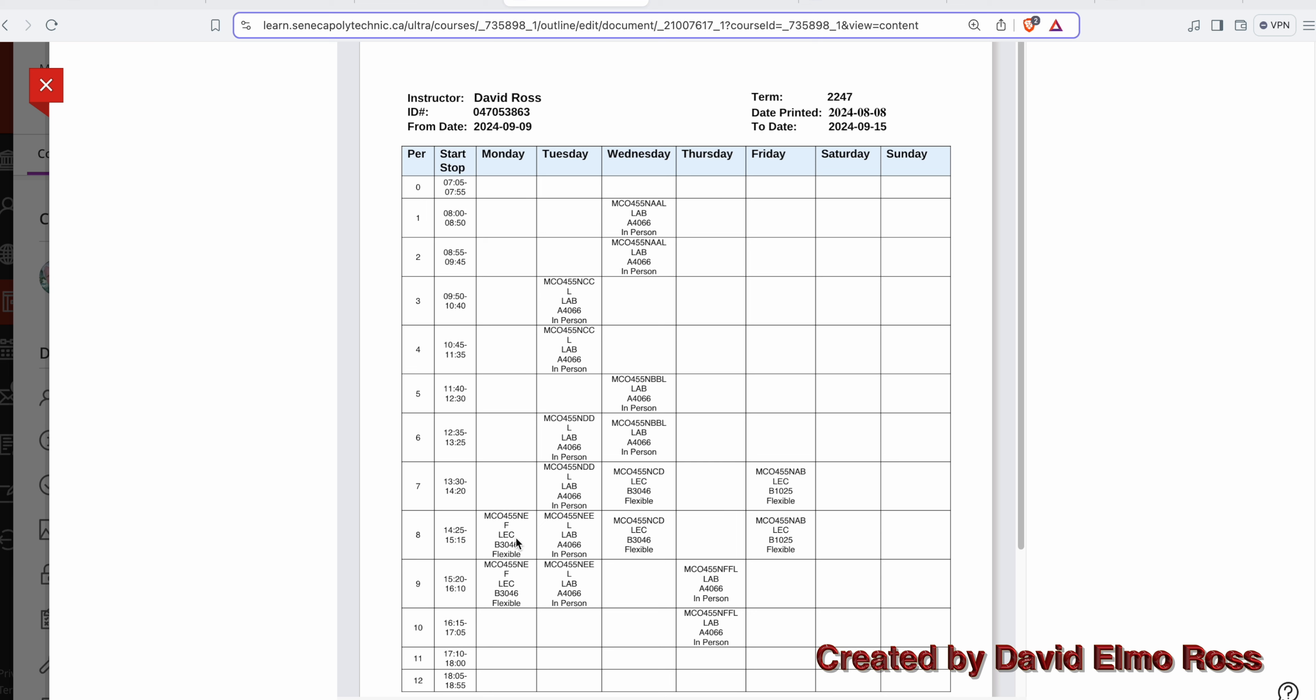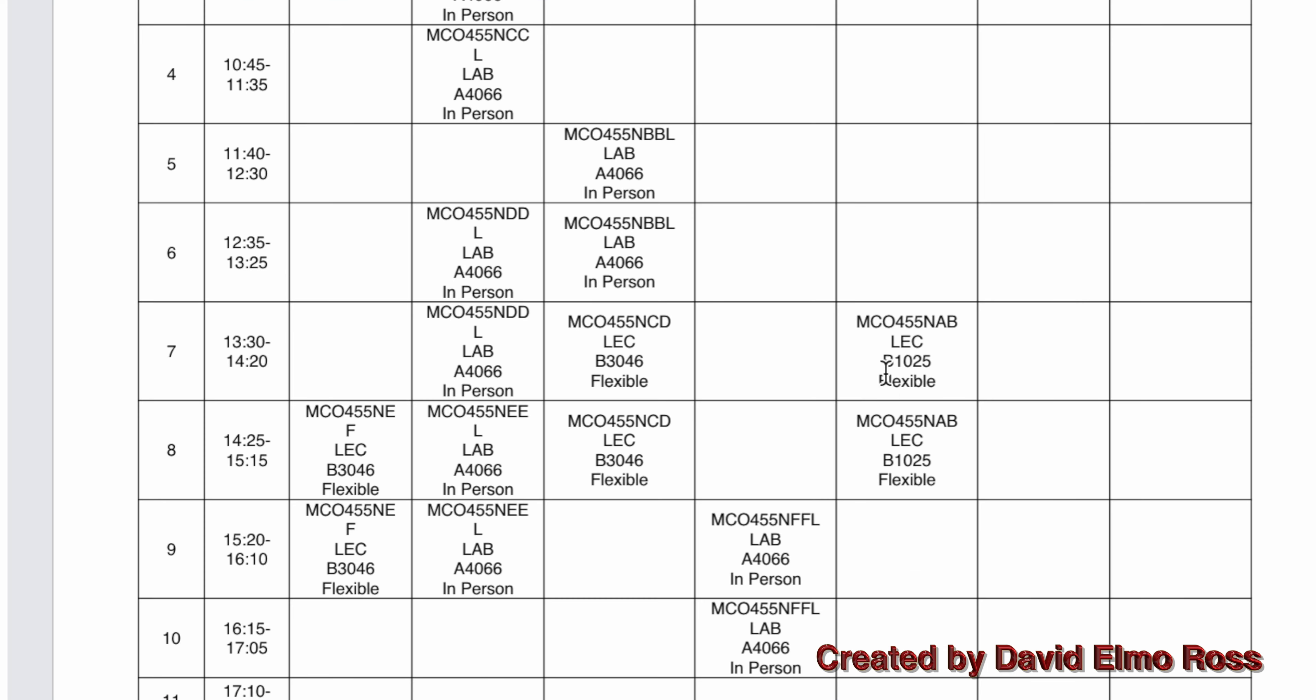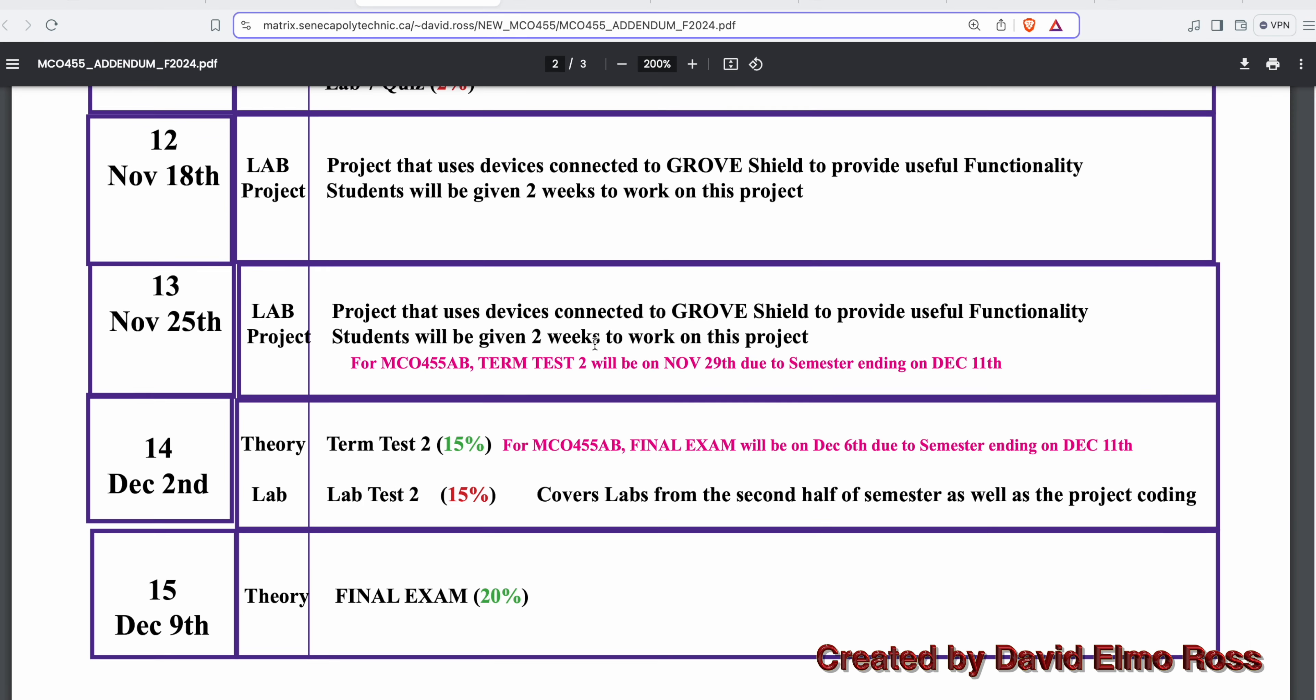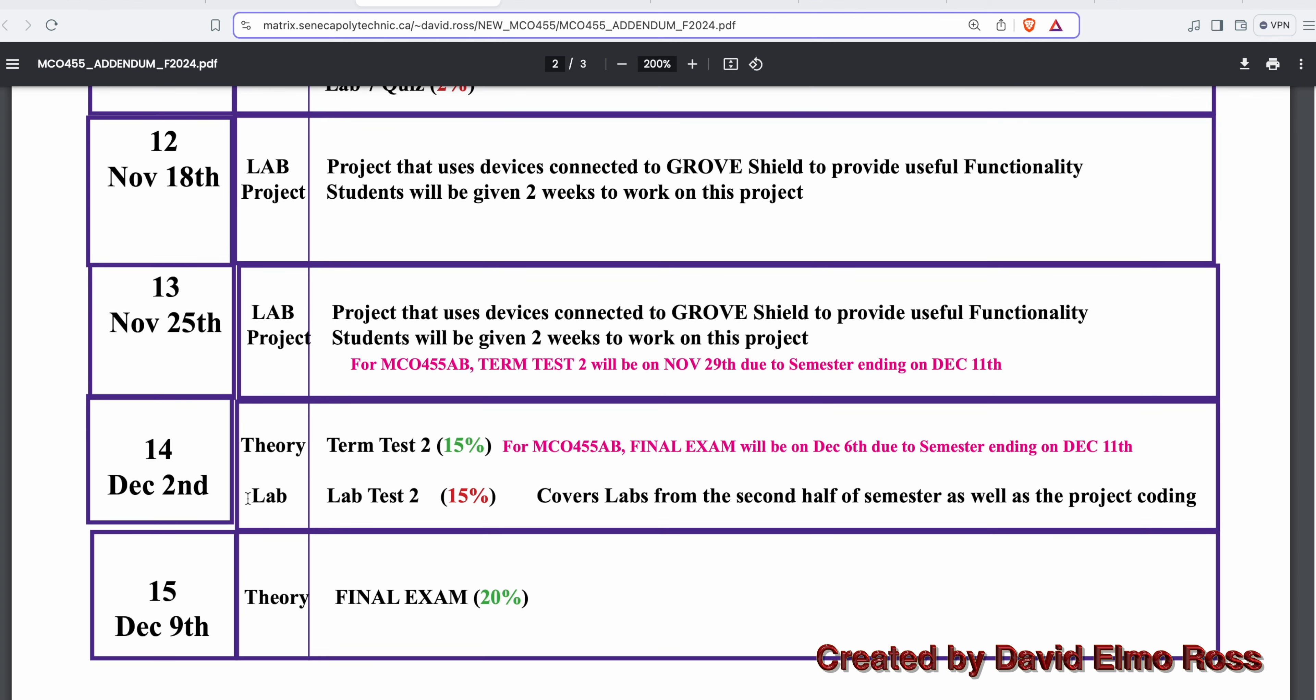On that last week of the course, Wednesday is when classes end. The MCO 455-AB lecture class will not be able to have their final exam on the Friday here. We have to move the MCO 455-AB final exam up a week, and because that's moved up a week, we have to move the term test up a week as well.